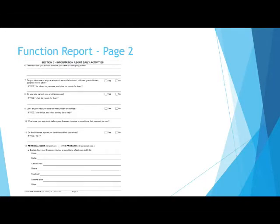For number 12, personal care, list any tasks you get help with, or if you cannot do certain things anymore. Social Security is asking about your typical day, not your best day.